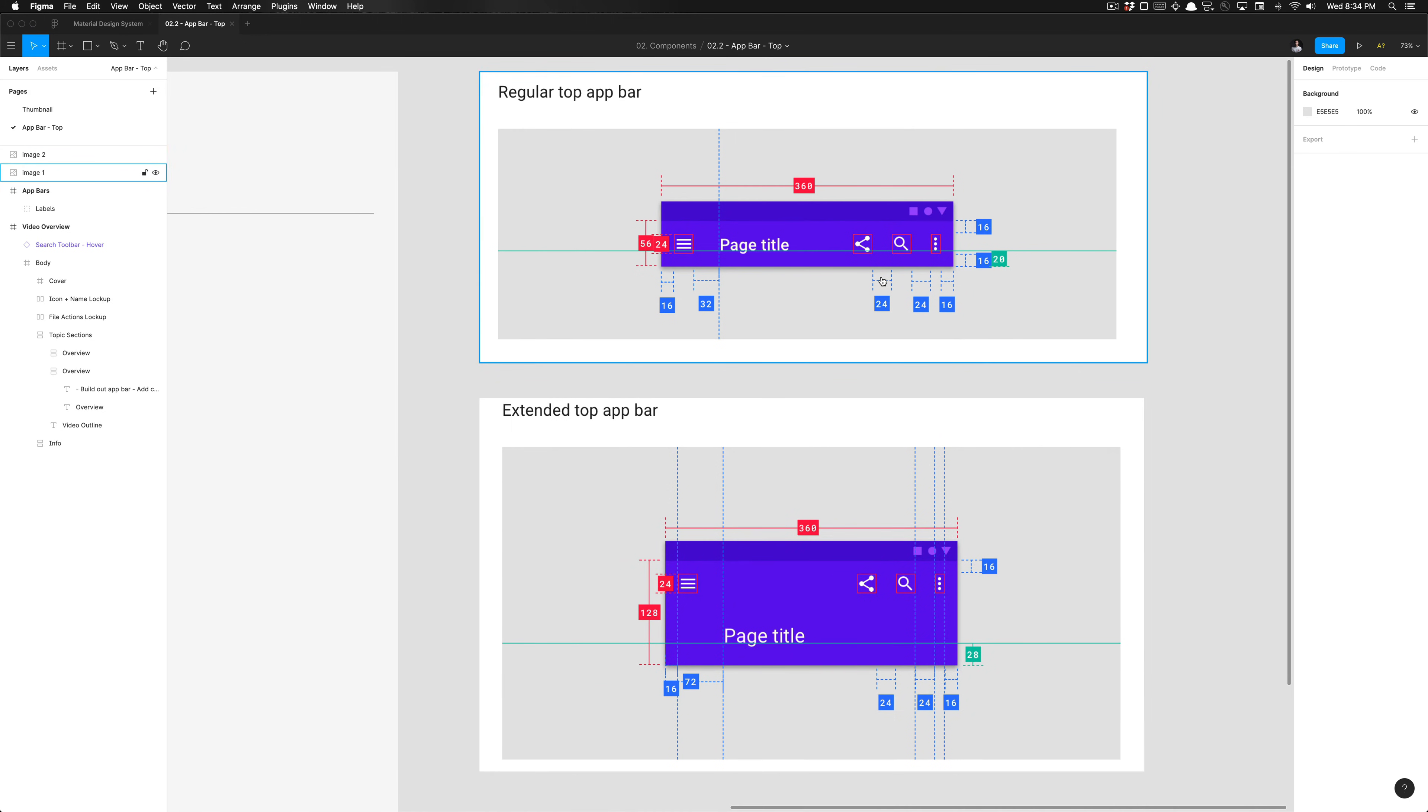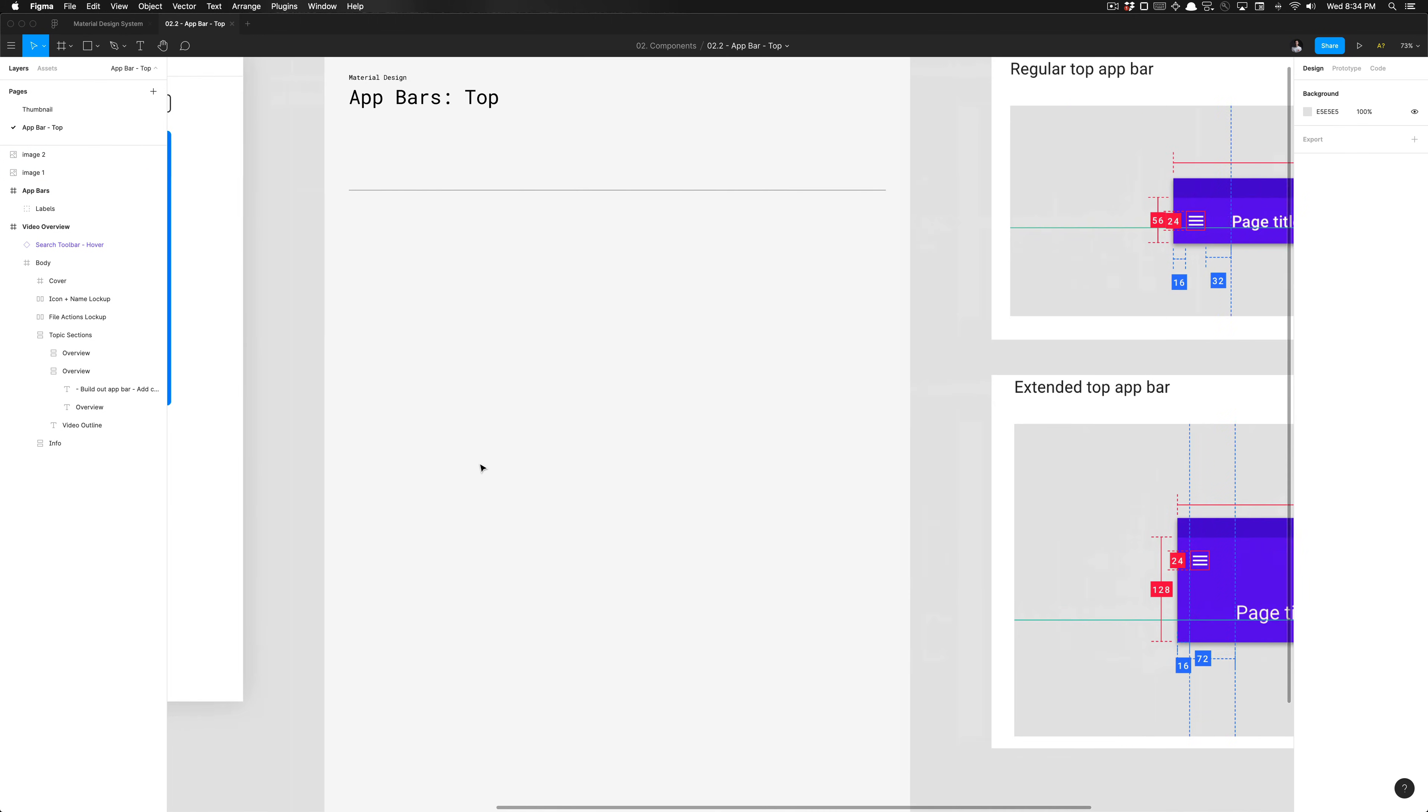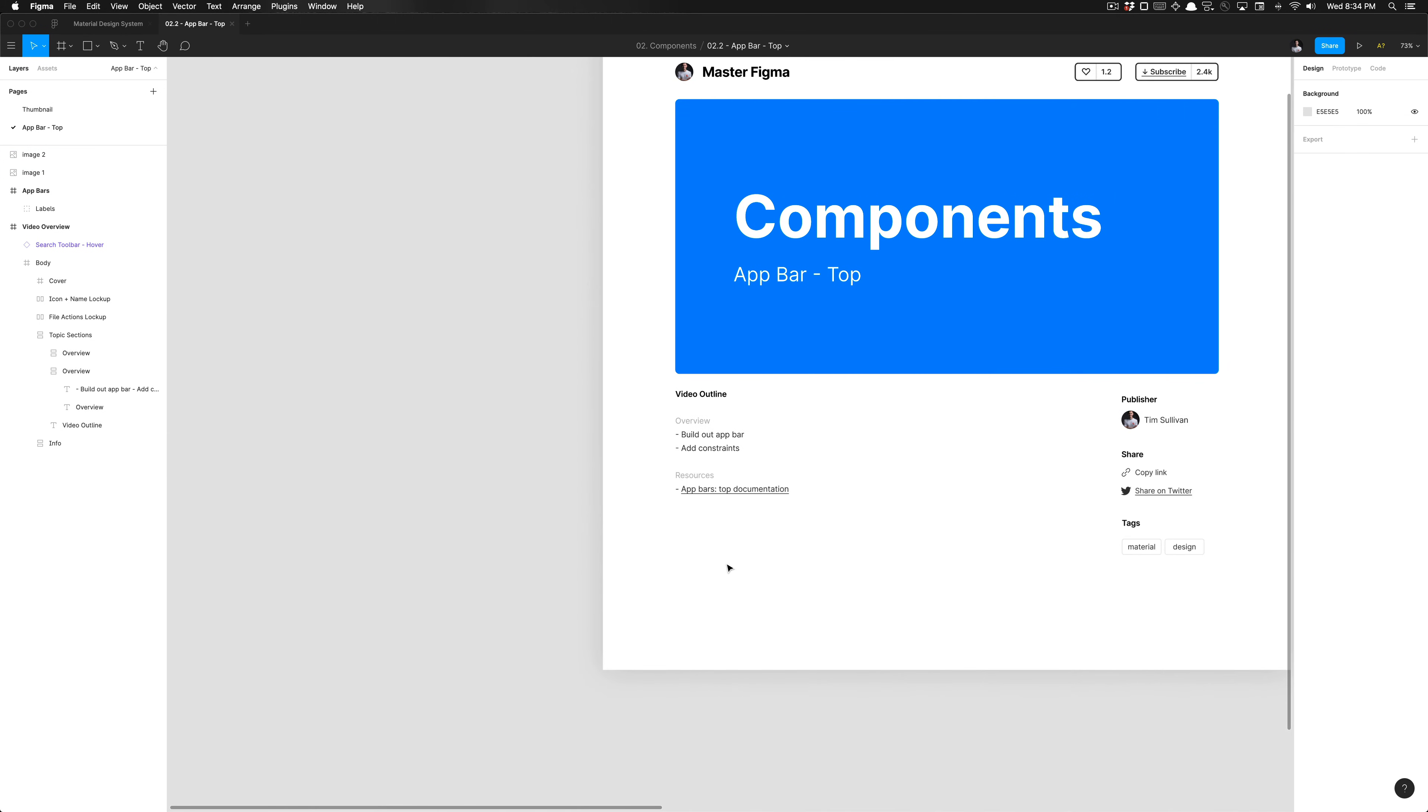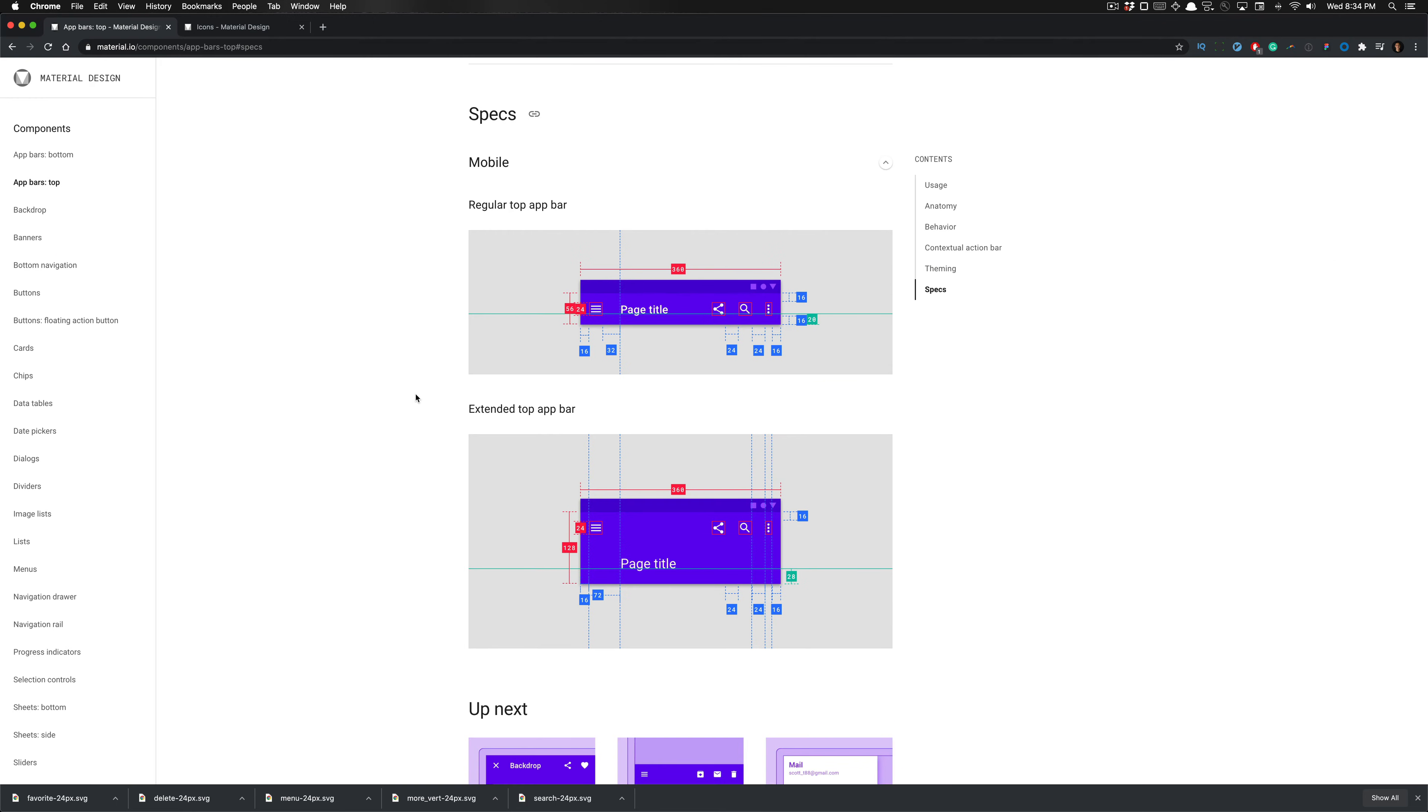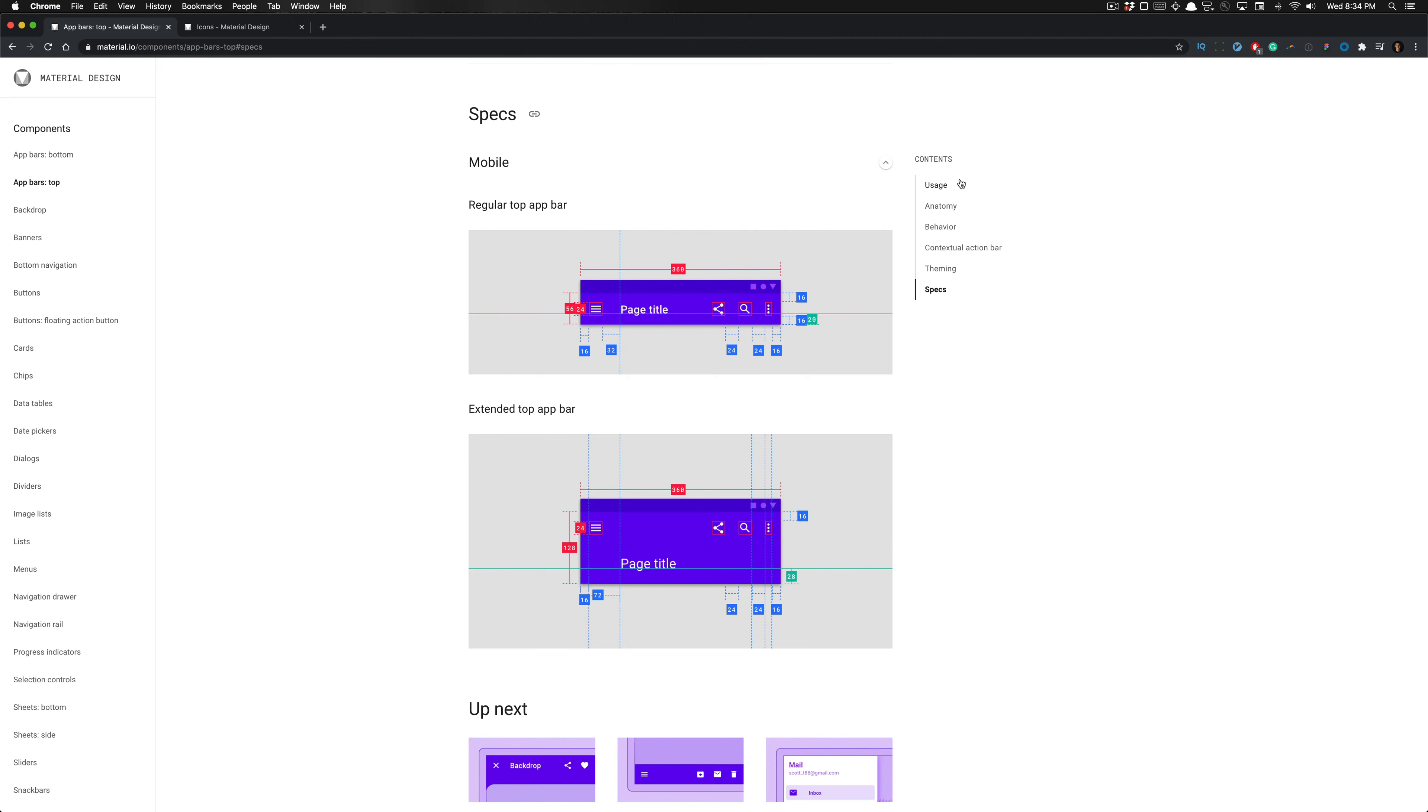If we go ahead and click on the exercise file here, we have access to the documentation if you open that link, and you'll notice that I'm already there.